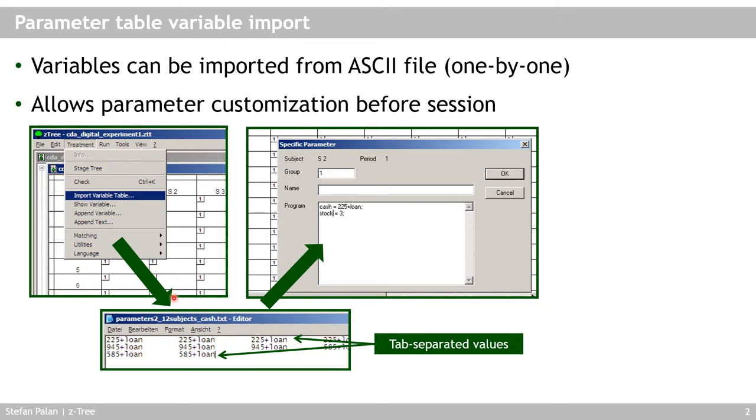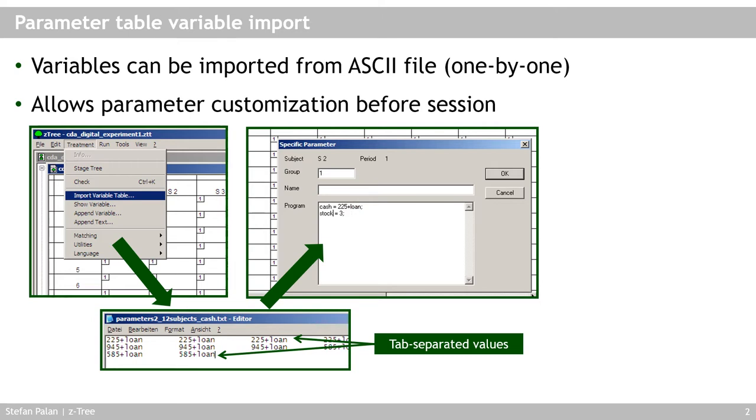And what Setree then does with this is it asks you when you click import variable table, which variable you want to import. So you type in cache, for example, and then it would create in the specific parameters of the parameter table in the program. It would add this cache equals and then these values here for all of the different subjects. So for each subject, it would import one of these values in order. But for stock, for example, you would have to import another of these text files.